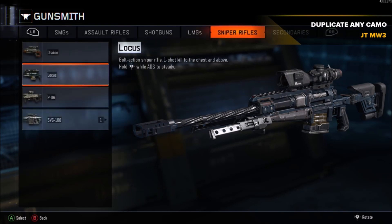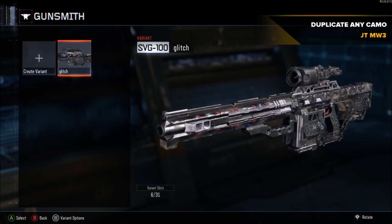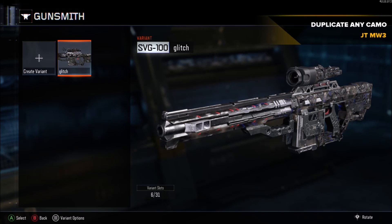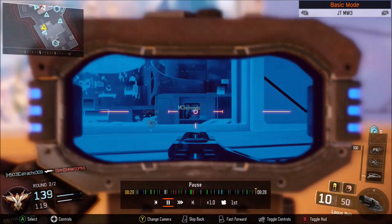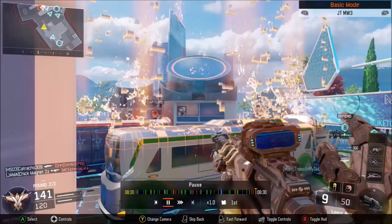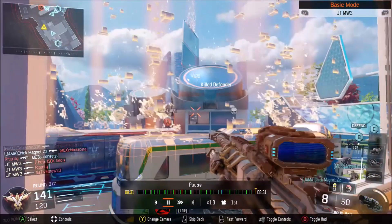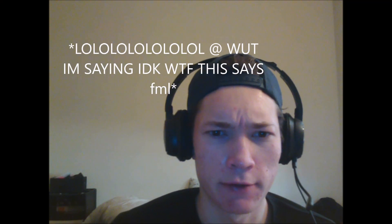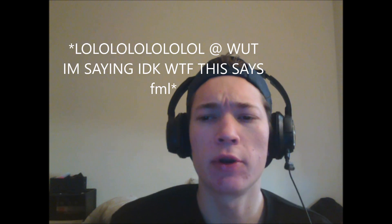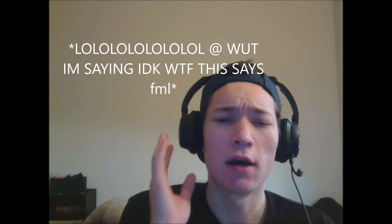Back out, go to your sniper rifles, go to the SVG and find that variant — and it will now have the new camo. As you can see, Storm is now on my SVG looking badass. You guys can go into public match and use it.